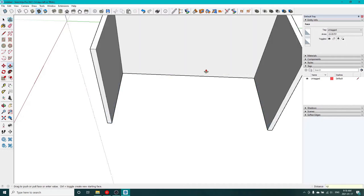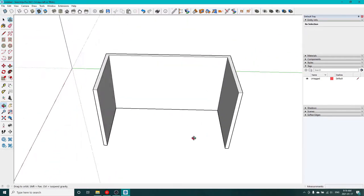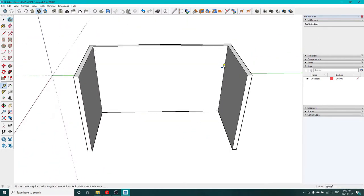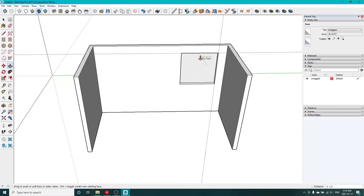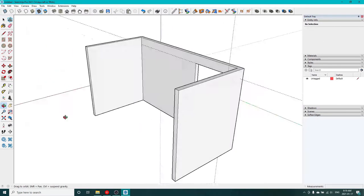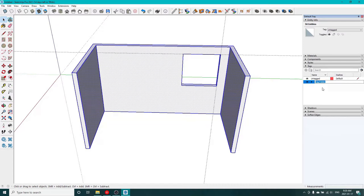Just using the push-pull here to get some height to my walls, throw a window in, make some guidelines so I can see where I want to put the window. Push-pull to go directly to the other side of the wall.